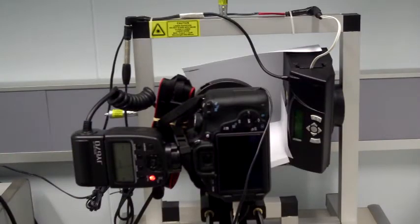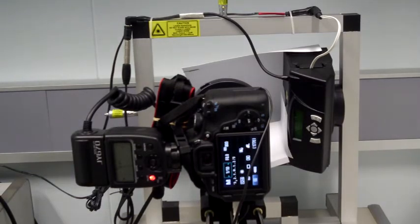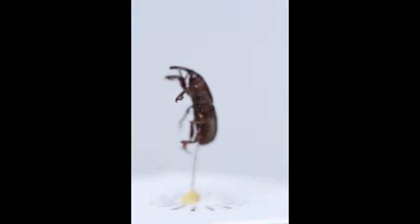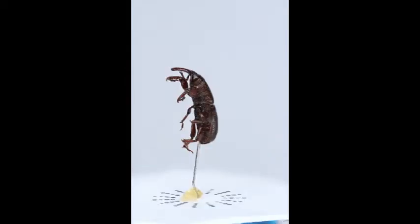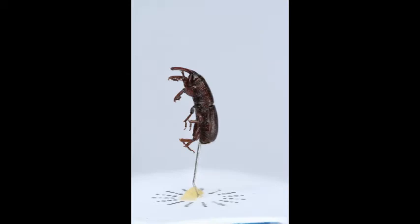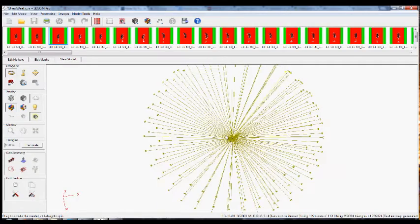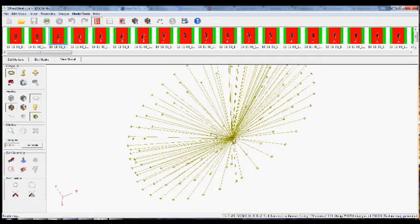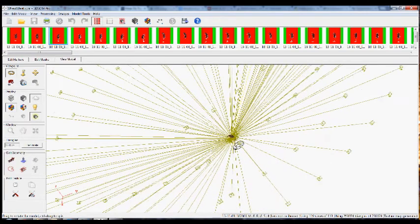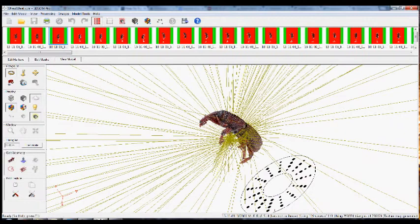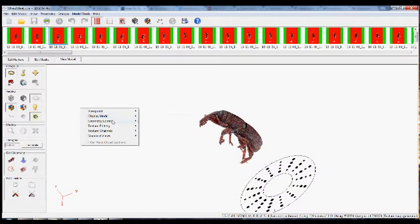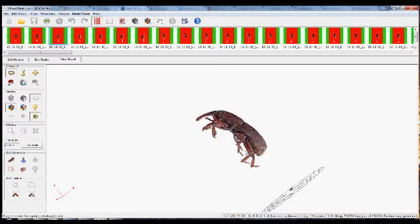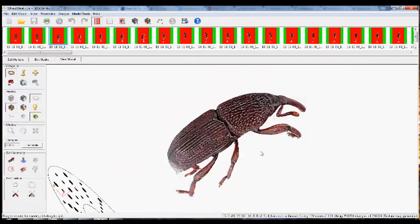It takes about 3 hours to finish capturing 4,500 images. Once we have the images, we combine the images captured from the same angle into a single in-focus image. Then we have a set of in-focus images captured at different angles, and these images become the input into a 3D reconstruction software to generate a 3D model.